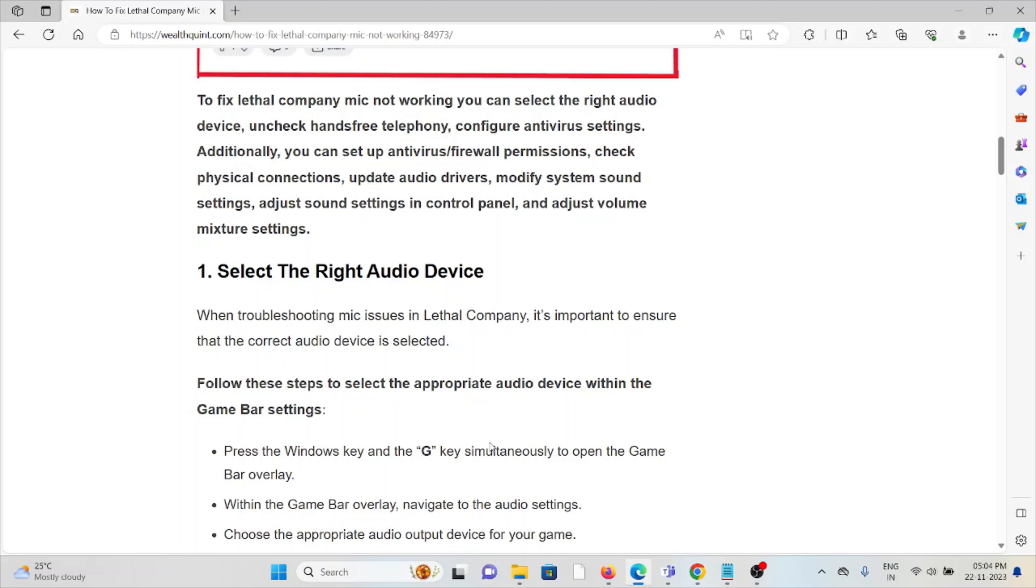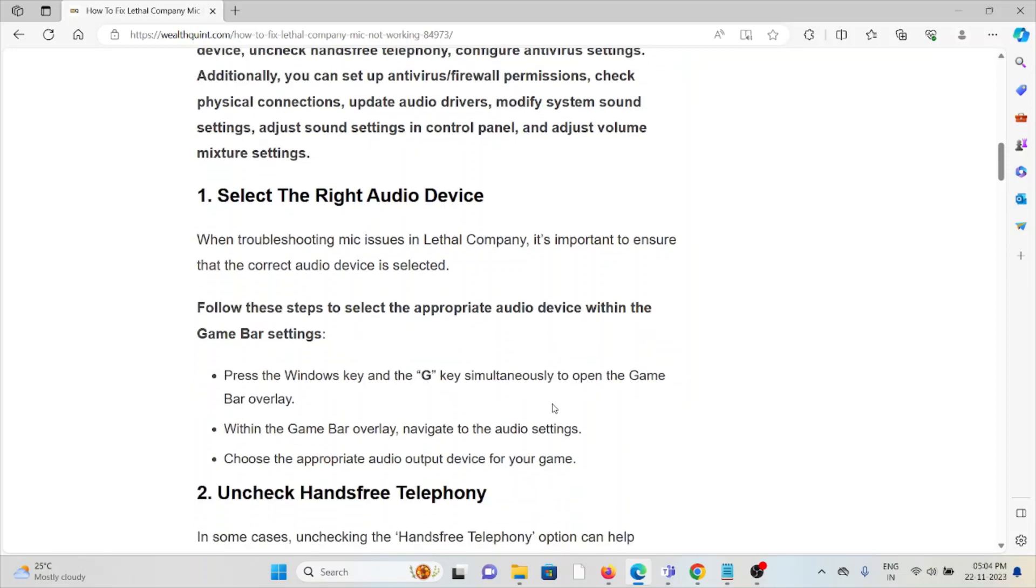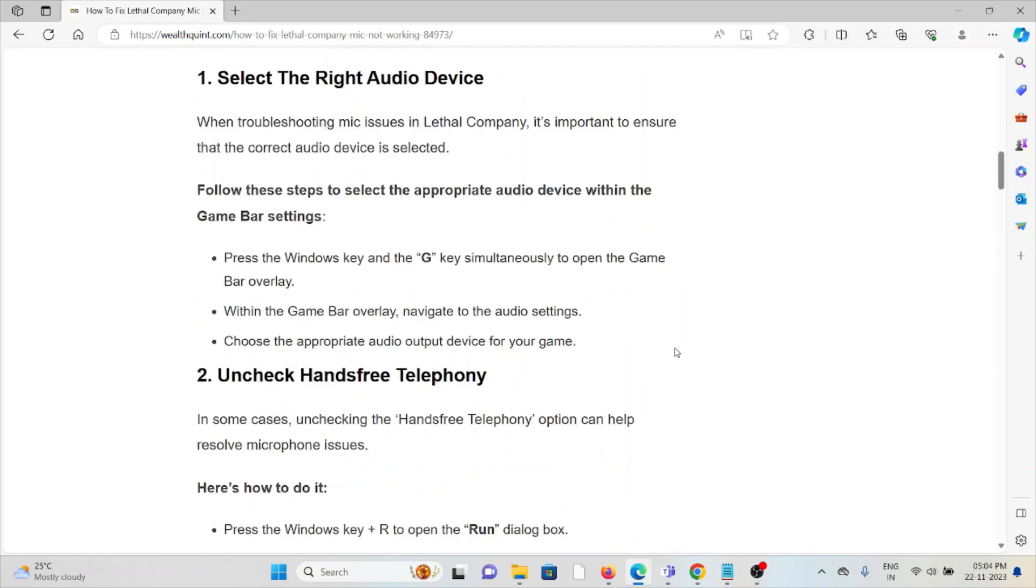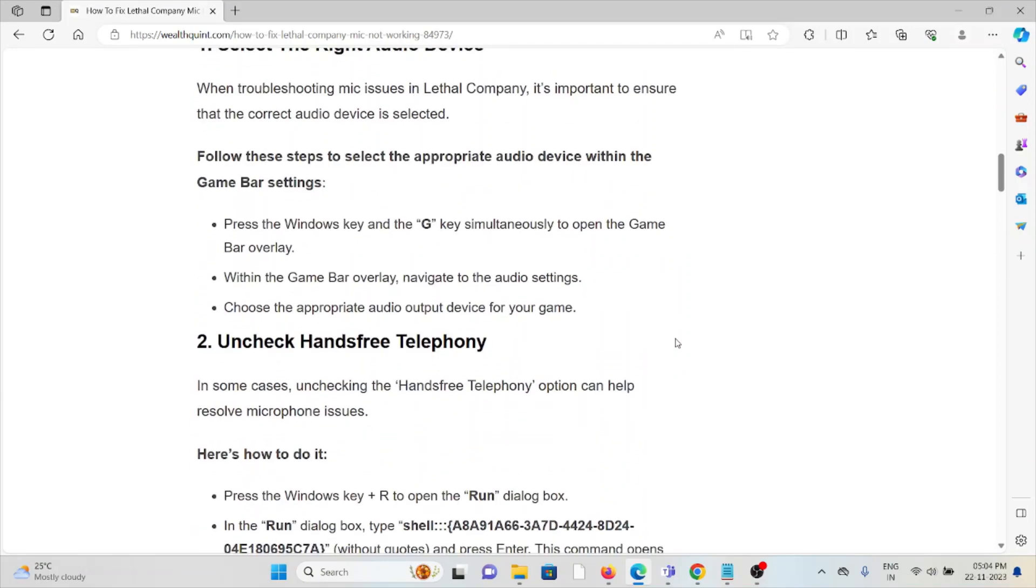The first method is to select the right audio device. When troubleshooting mic issues in Lethal Company, it's important to ensure that the correct audio device is selected. Press the Windows key and G key simultaneously to open the game bar overlay. Within the game bar overlay, navigate to the audio settings and choose the appropriate audio output device for your game.